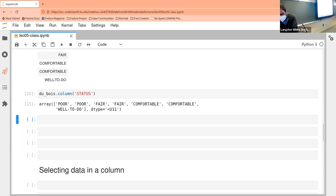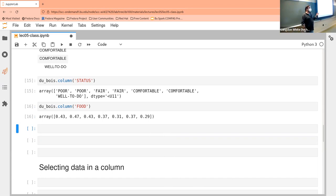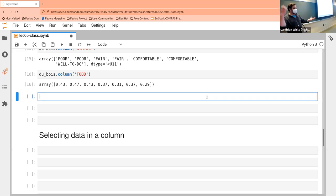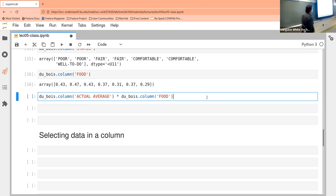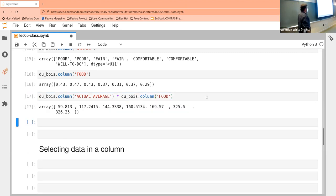We can also do it with the food column and look at that. We can also start to do things that are a little more interesting. Let's say we want to know how much in dollars the average person spends in a given group. The way we do that mathematically is to take the average and multiply it by the percentage of food. If we have an array and another array and we do an operation on them — as long as they have the same number of elements — it'll give us a result that is the result of the operation on each element.